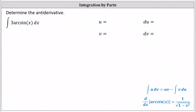Recall the integration by parts formula is the integral of u dv equals uv minus the integral of v du. We'll let u equal the integrand function of 3 arcsine x, which indicates dv must equal dx.